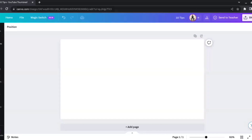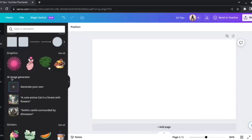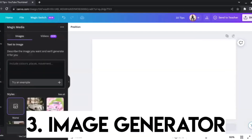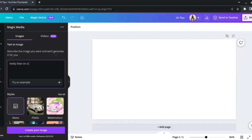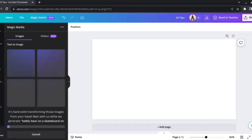Moving on to the third feature. We need to open the sidebar and go to the Elements section, where we'll find an AI Image Generator option. We'll click on 'Generate your own image' — Canva now has its own text-to-image generator. We can give a prompt and Canva will produce the image. Earlier we were doing this on tools like Midjourney and DALL-E 2, but now we don't need to rely on them. I'll type the prompt: 'Teddy bear on a skateboard on a road' and hit Enter.